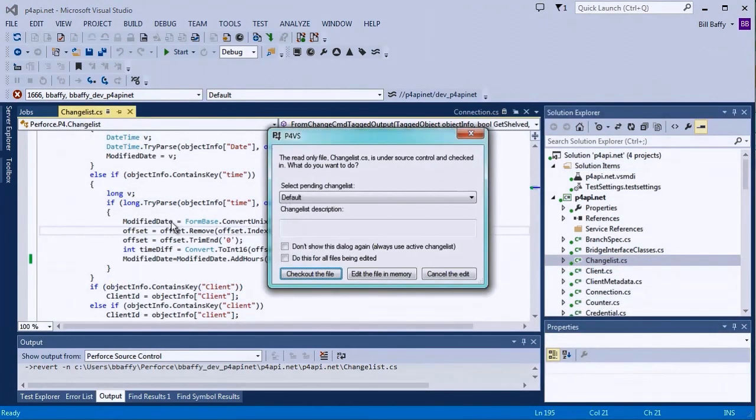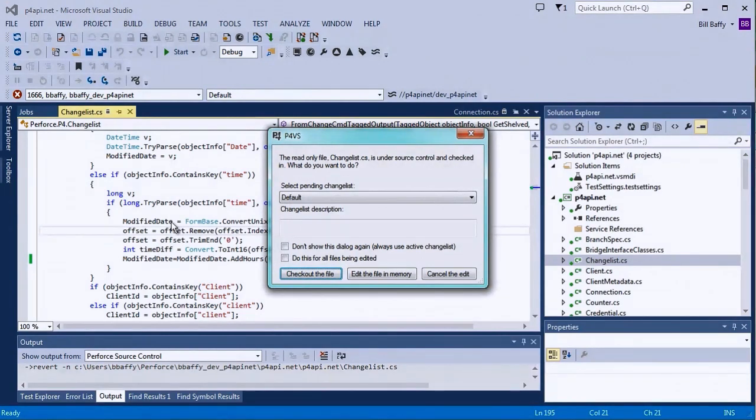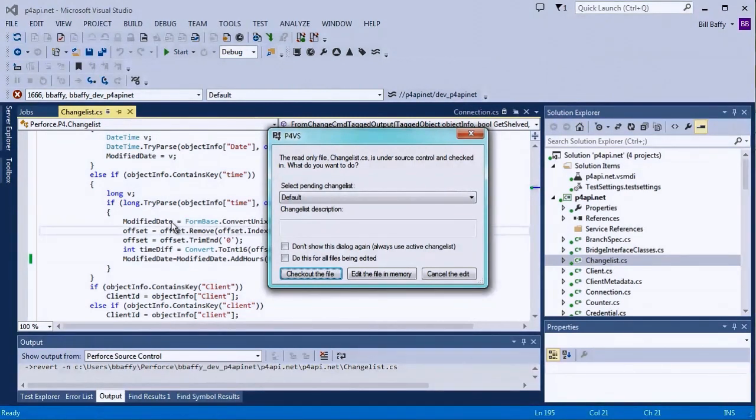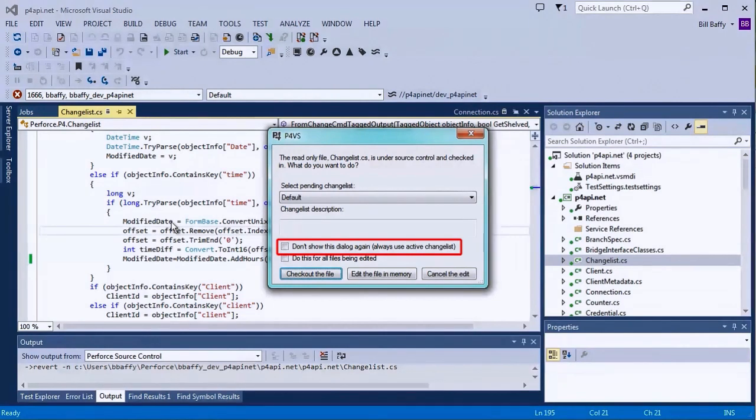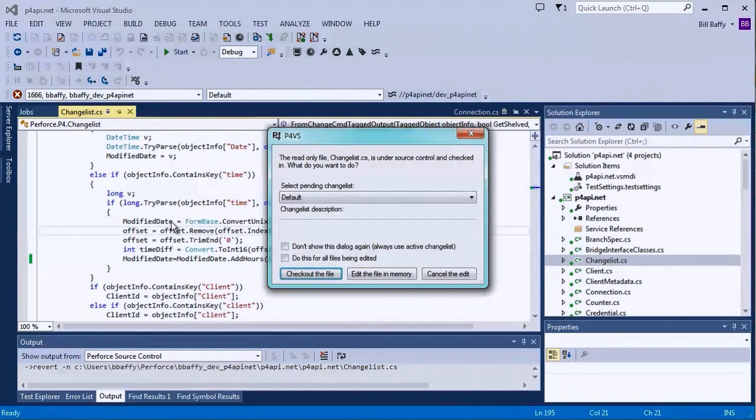Notice that I was prompted to check out the file when I started making changes. Here, I can also select the pending changelist I'd like this file added to. If I select the option Don't show this dialog again, I won't be prompted next time with this dialog box. If you do select this option, the file will be added to the active changelist specified in the Connection toolbar.